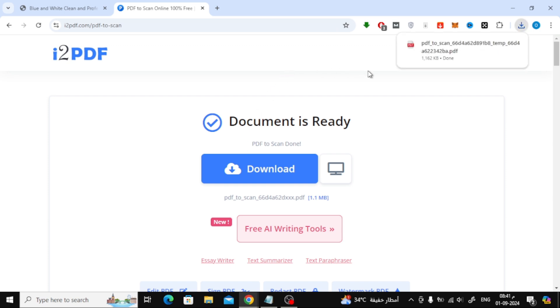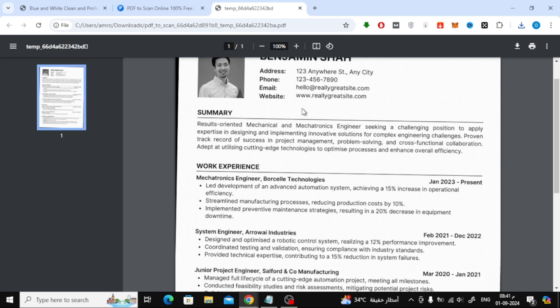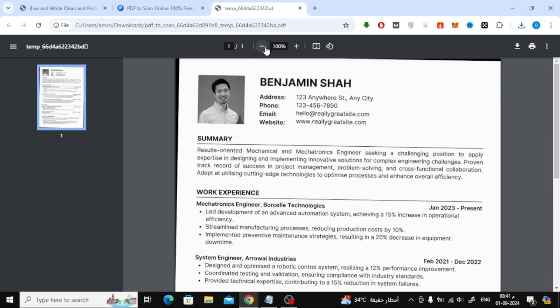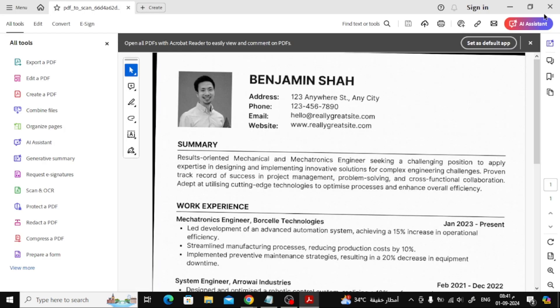Let's open the file and check out the result together. As you can see, the PDF now looks like it has been scanned. You can really notice the difference between the original and the converted file.